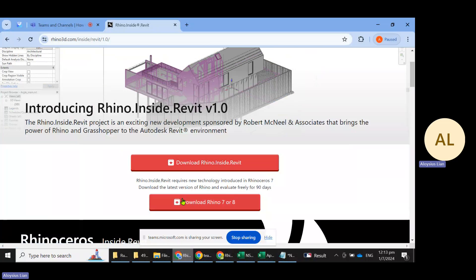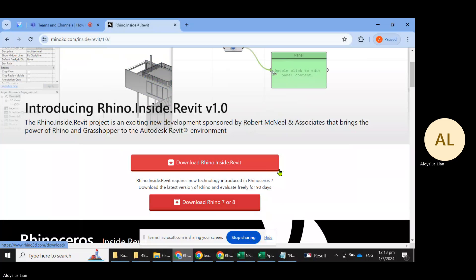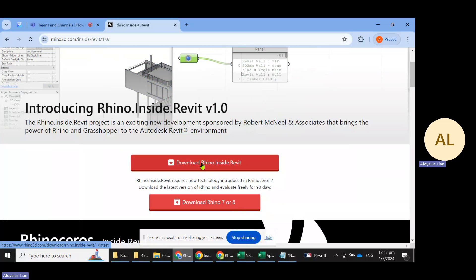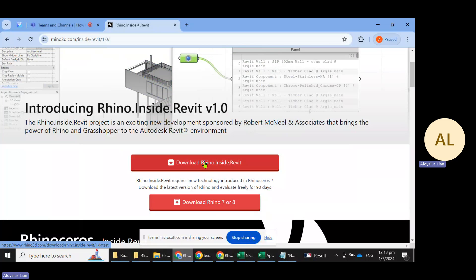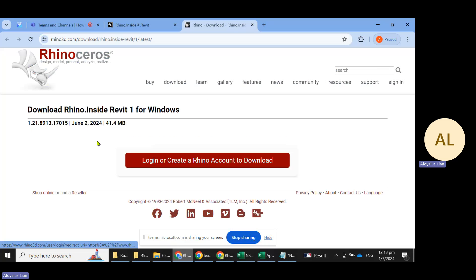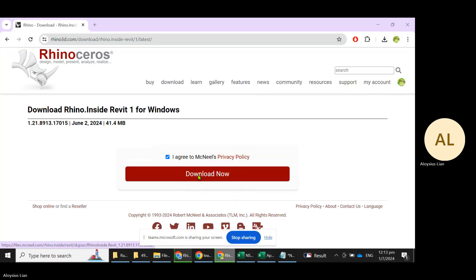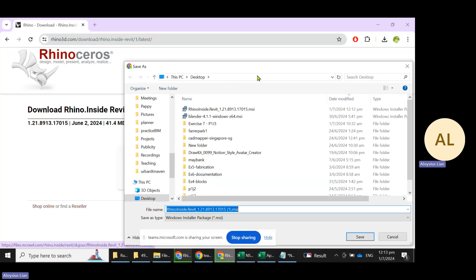They also have a free trial link over here, but let's just go ahead and click this. It will prompt you to sign into a Rhino account. I will presume most of you already have a Rhino account, so mine is over here. Just need to click on download and it will prompt you to download the file.